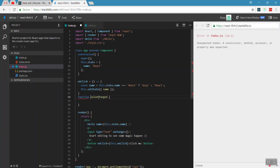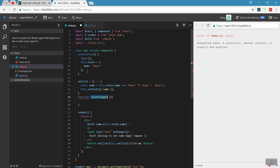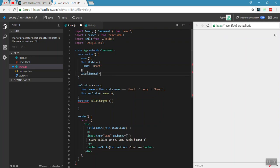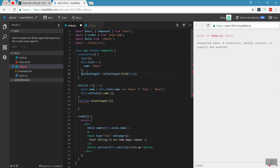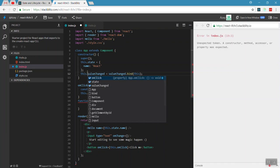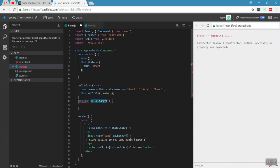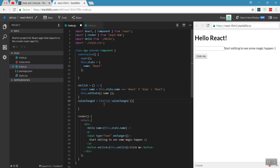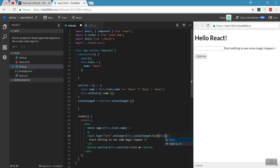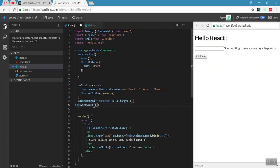That's why we use an arrow function — if you use a normal function, `this` will not be bound correctly. If you define valueChange without an arrow function, you need to bind `this` to the object. If you bind to this object, it will still work. Now we will set the state value of the property inside the function.